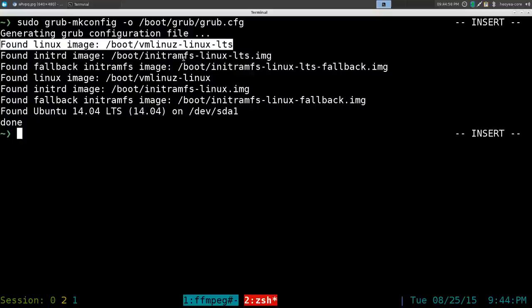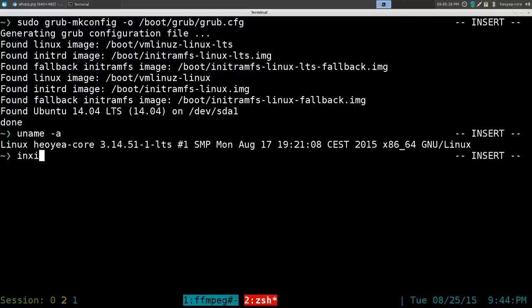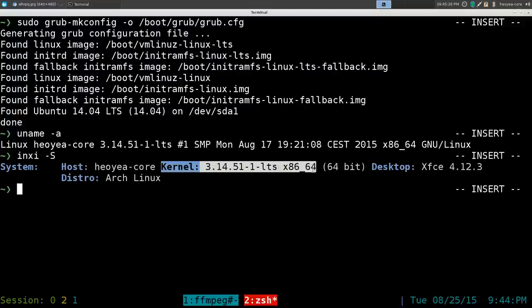You can always check it by doing uname -a and it will tell you which kernel you're on. Right now I am on the LTS kernel, and that's what I want and that's what it's always going to boot into. If you have neofetch installed, you can do neofetch and it will tell you even better.